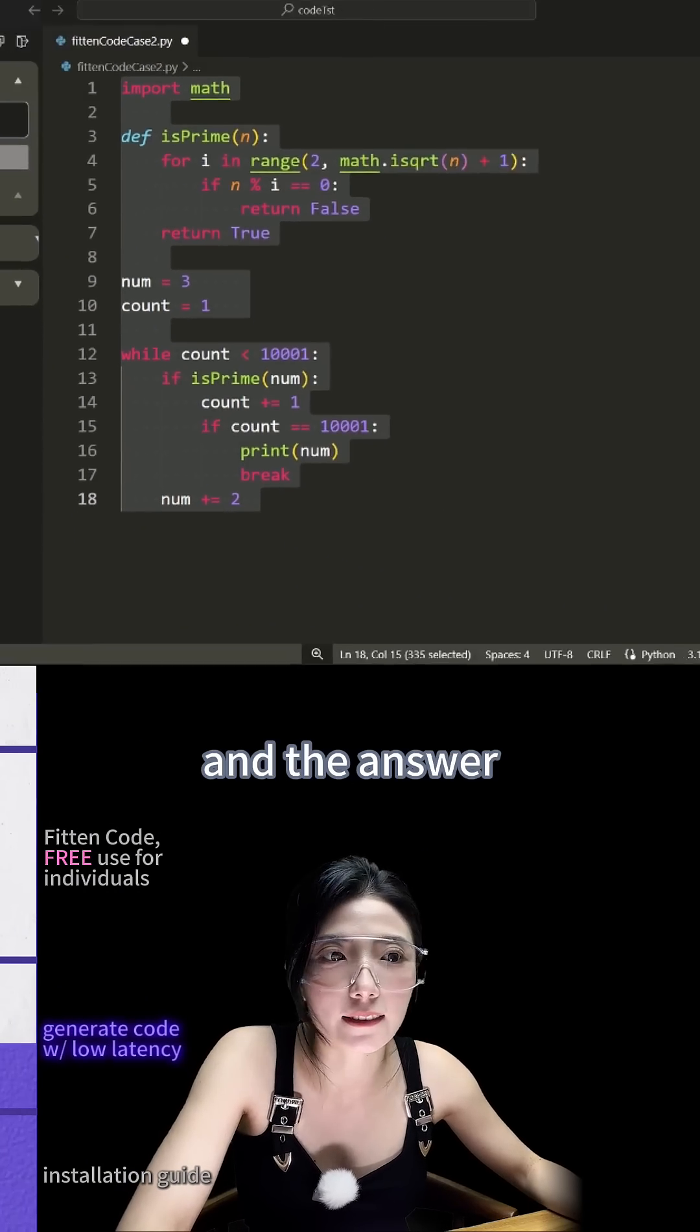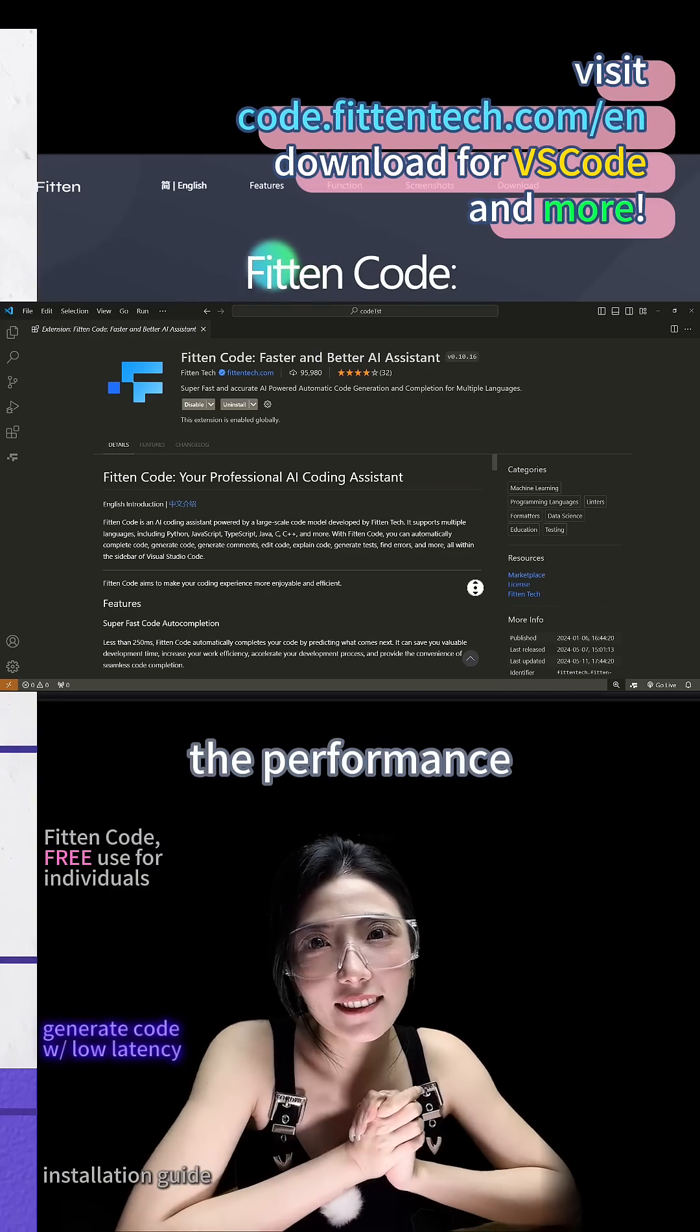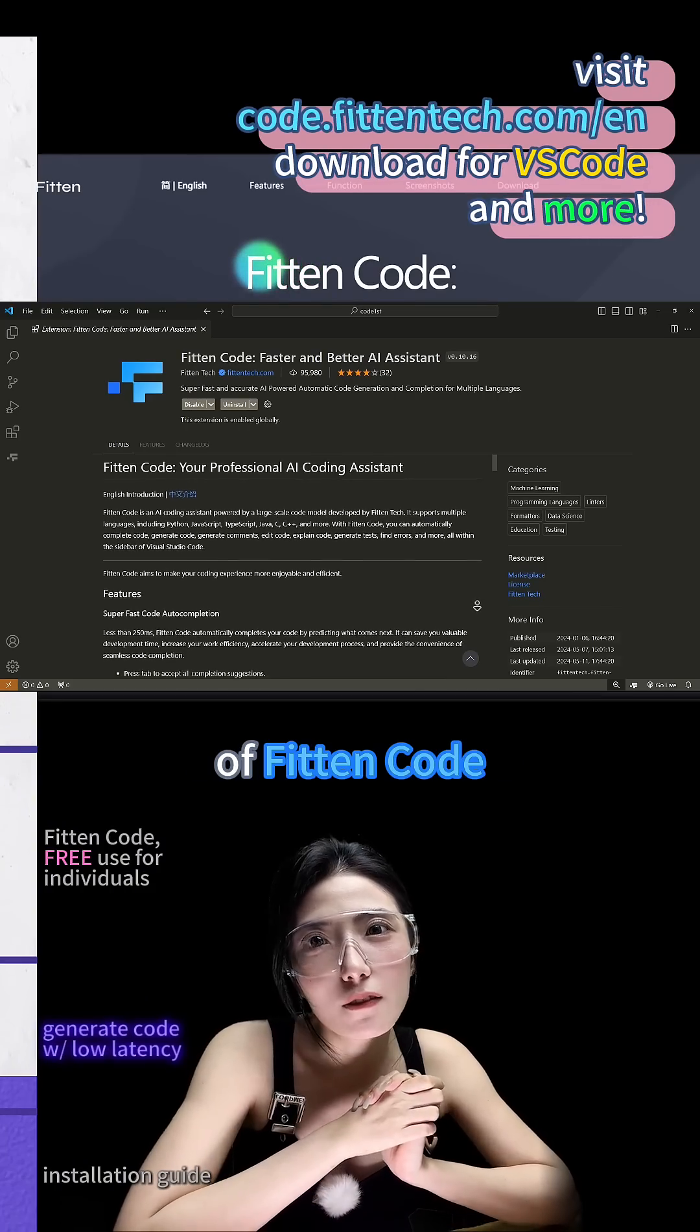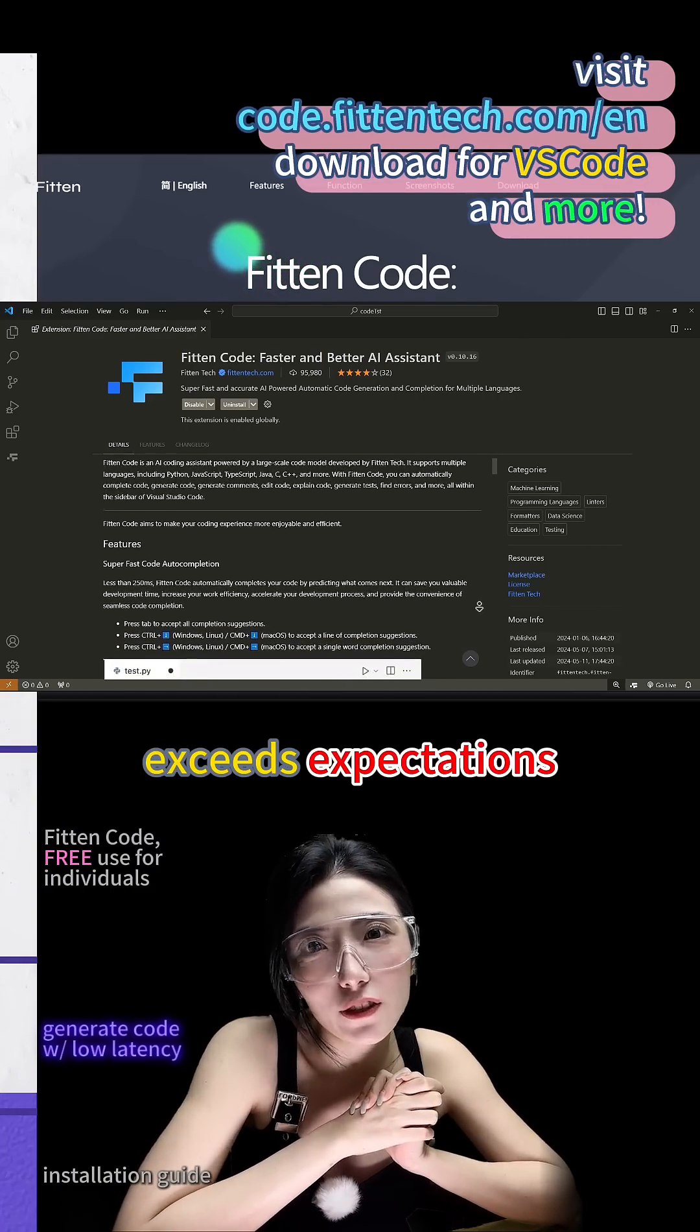And the answer appears instantly. I must say, the performance of Fitton Code exceeds expectations.